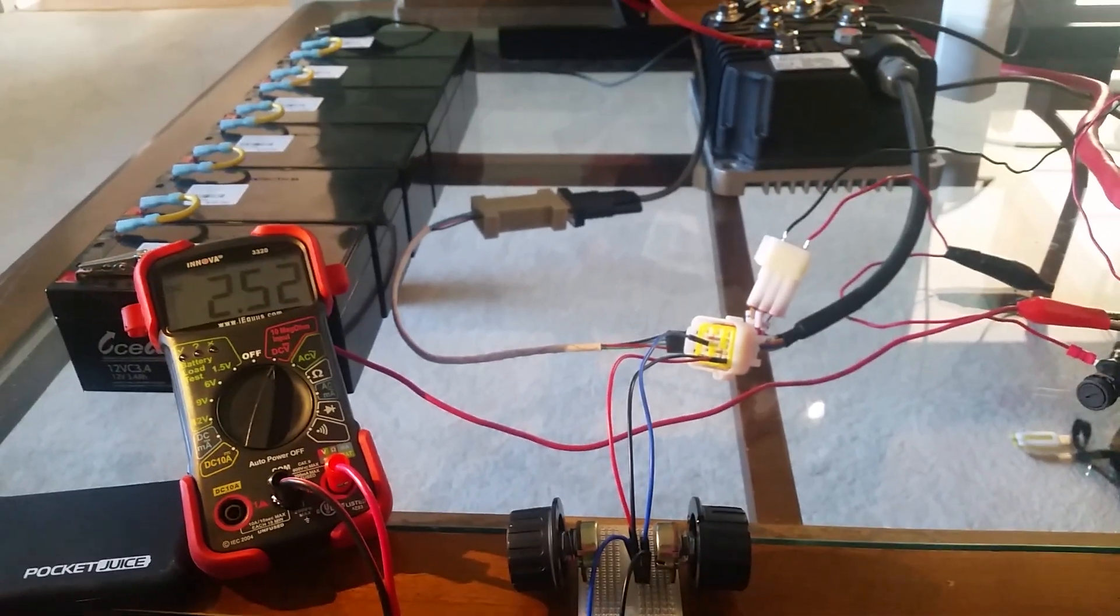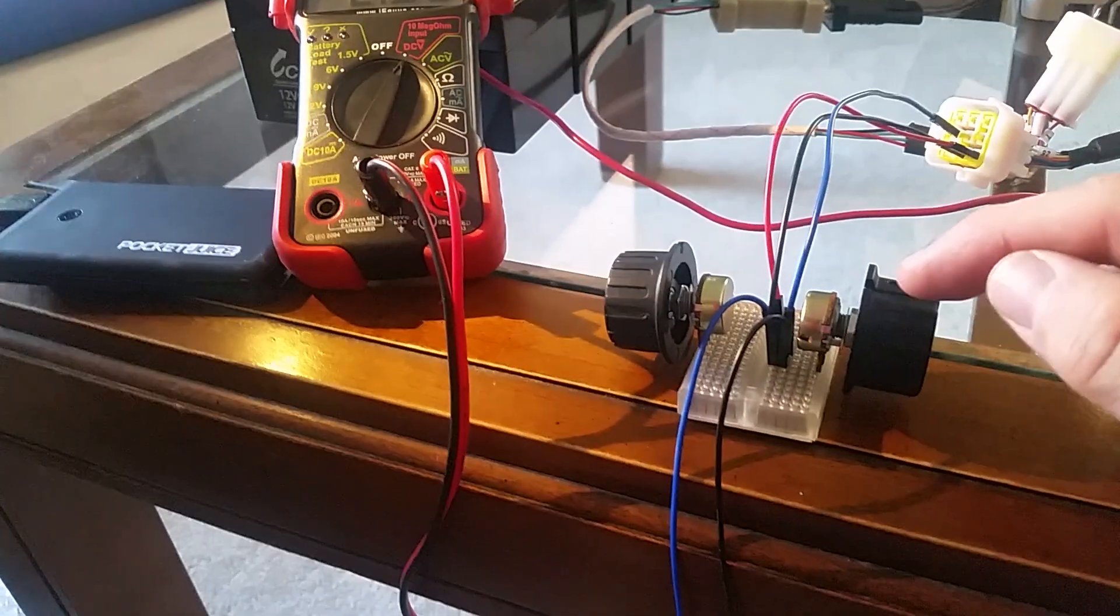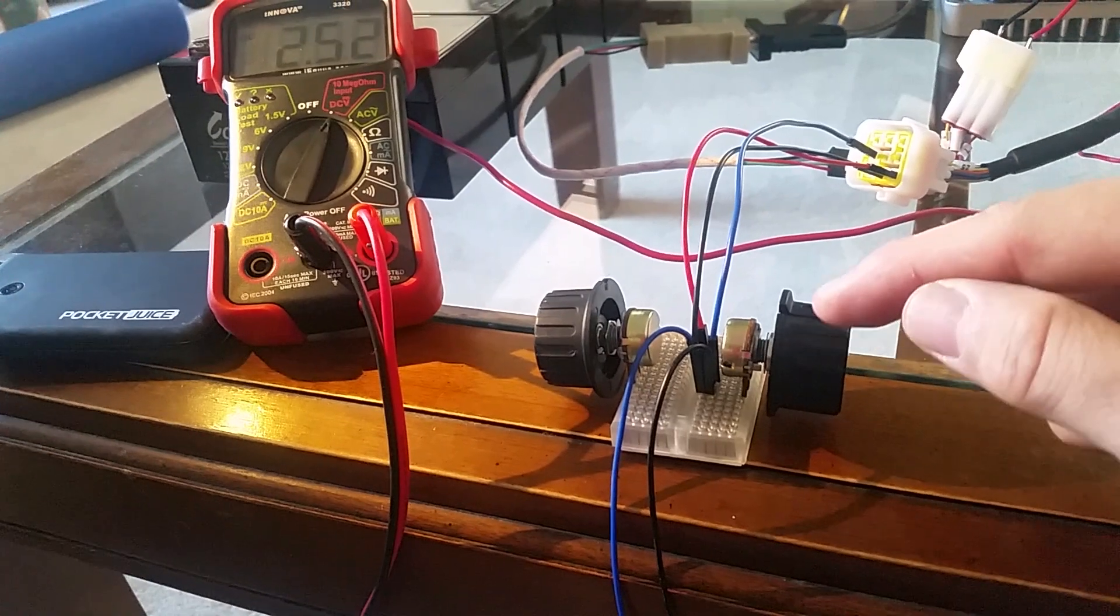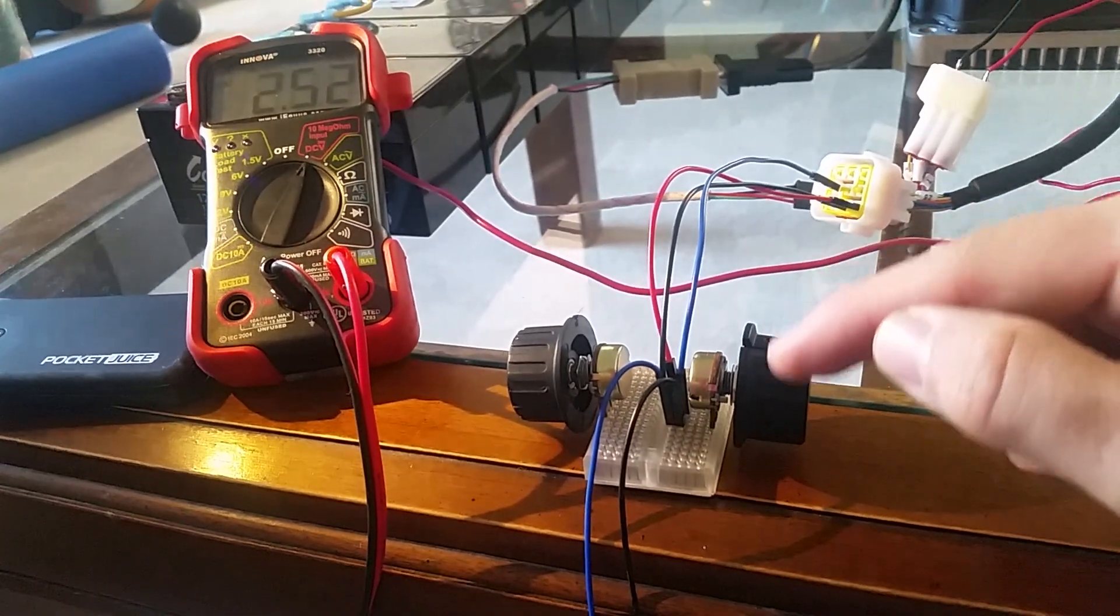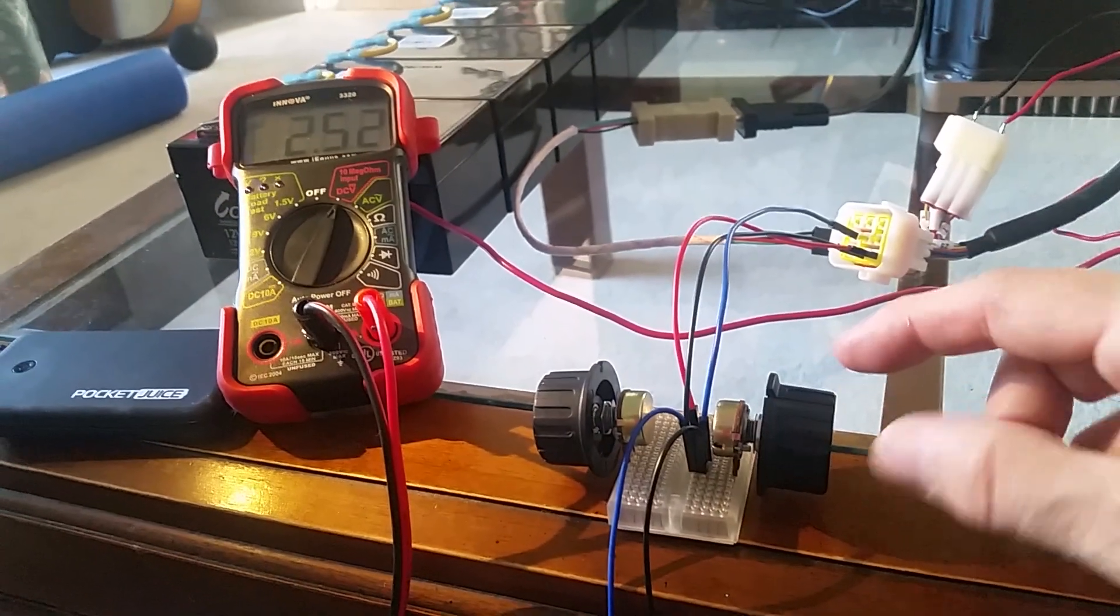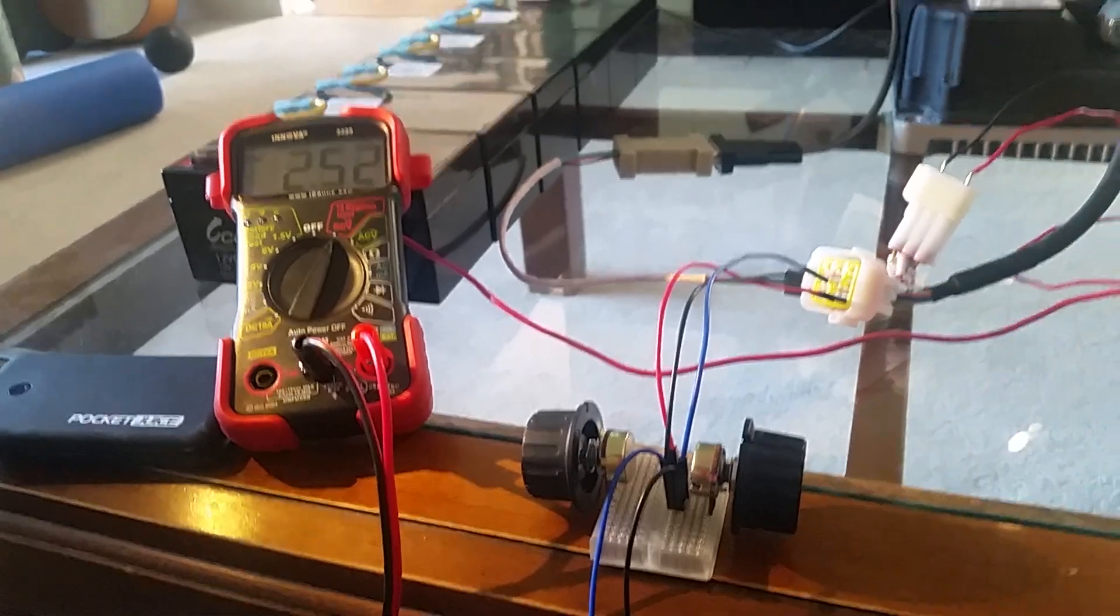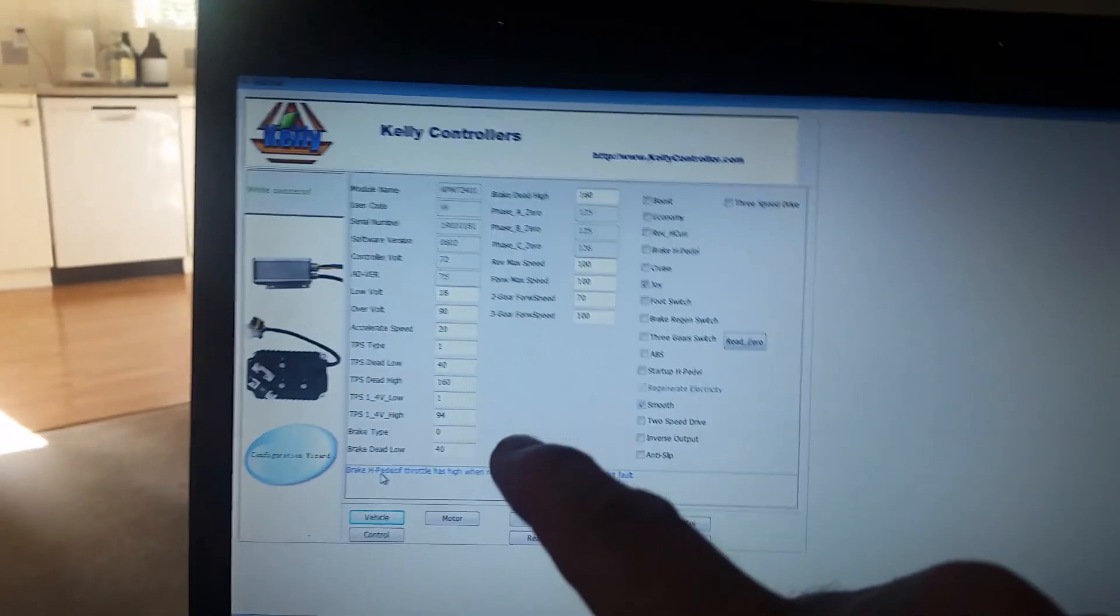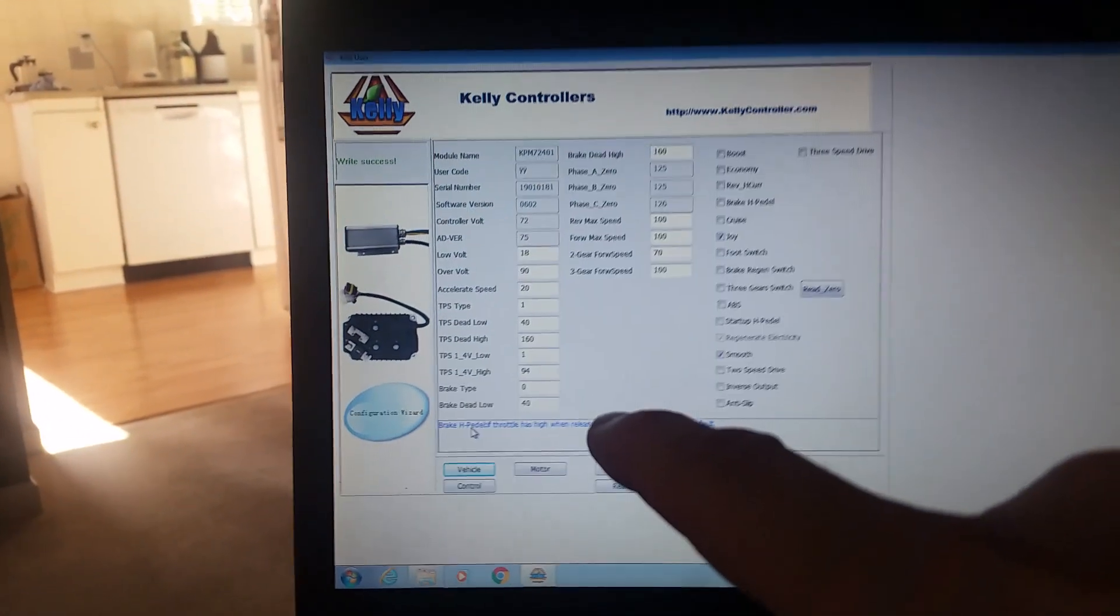The other thing is you have a little bit of control with the software. You can set a throttle position dead zone as well. So you know if it's just a little bit off the motor's not going to start spinning. And that's just a setting that says TPS dead and TPS dead high.